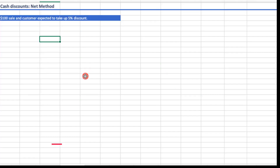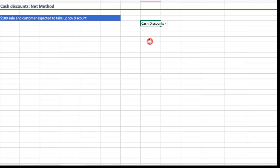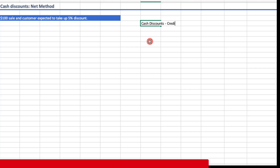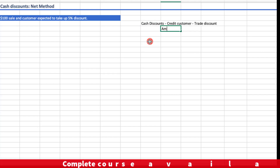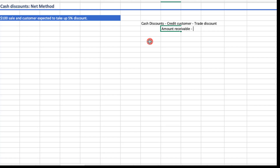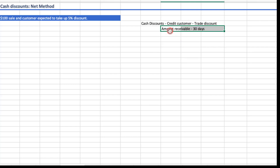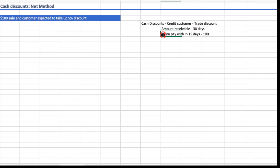Let's talk about a specialized issue called cash discounts. For example, we made a sale to a credit customer and gave some trade discount due to the customer's bargaining power. After this, whatever amount is receivable, the customer needs to settle within the credit period — which can be 30 days or 15 days. Sometimes we give an extra discount; for example, if you pay within 15 days instead of 30, you get an extra discount of 10 percent. This is called a cash discount, early payment discount, or settlement discount.